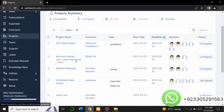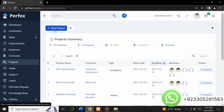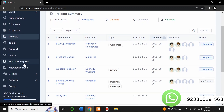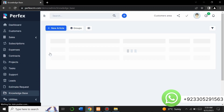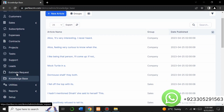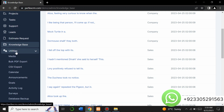In the project section you can see all your projects and project summaries, and you can also add a new project. There is also a task section, support section, lead section, estimate request section, and a knowledge base section where you can make changes to the client section and add articles.